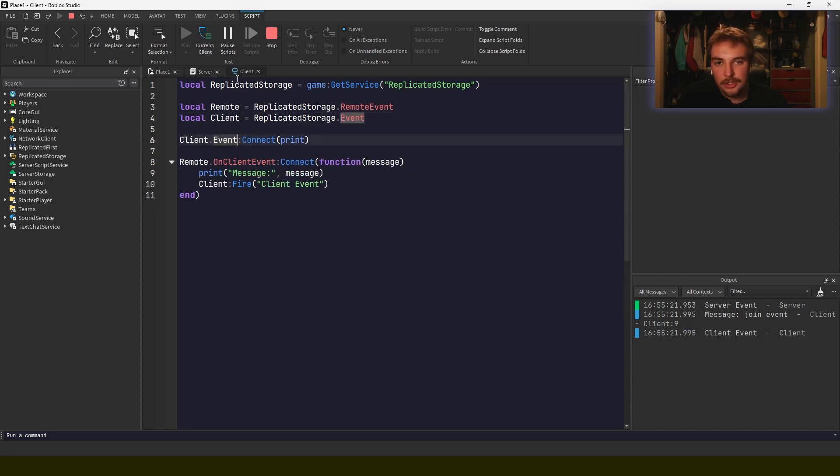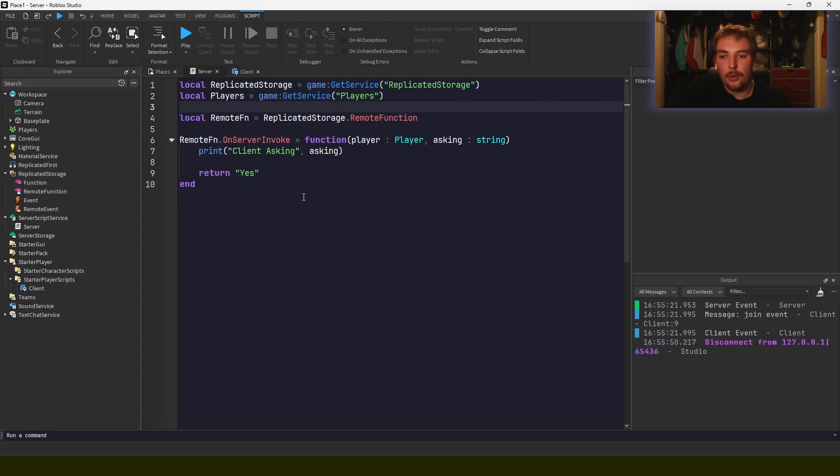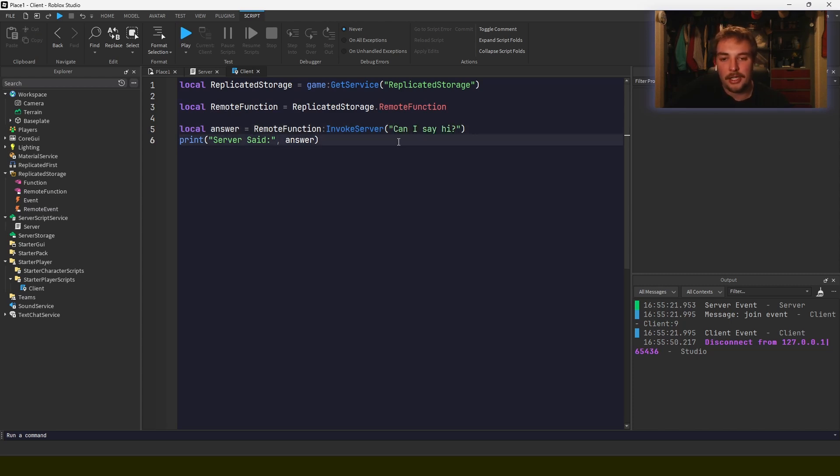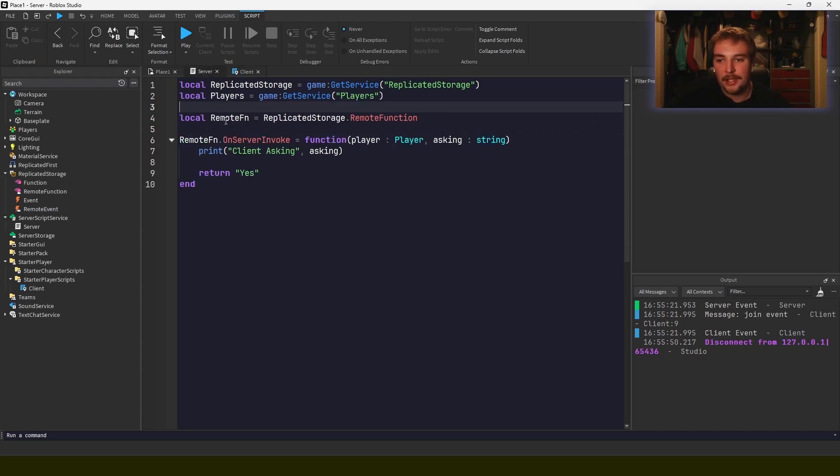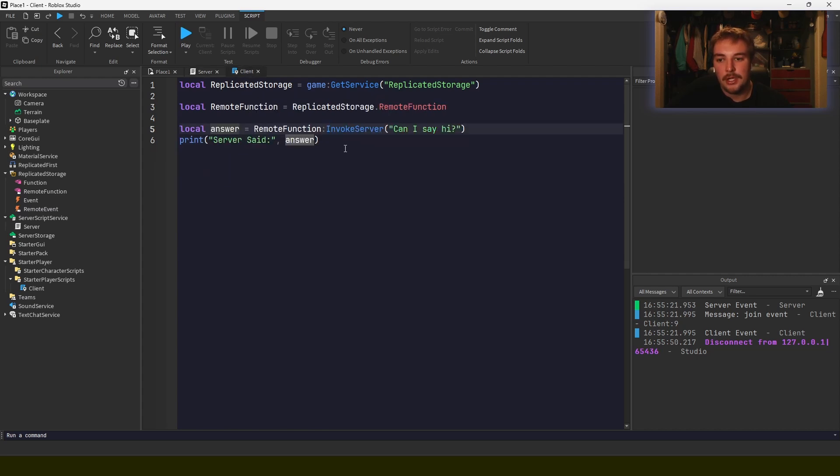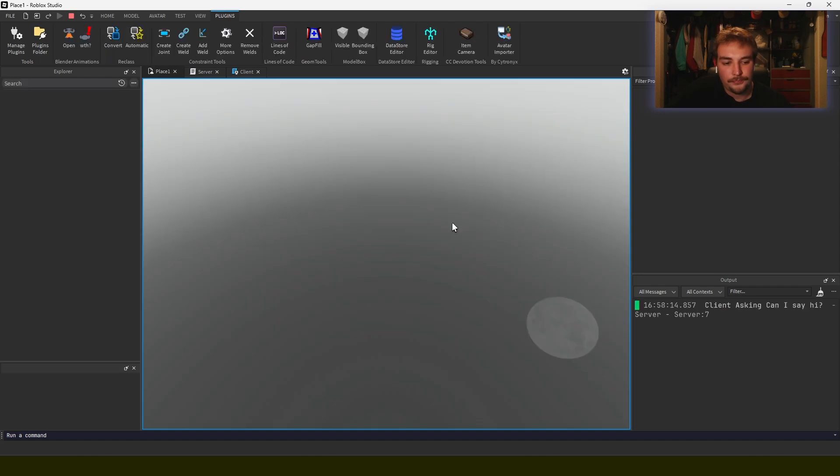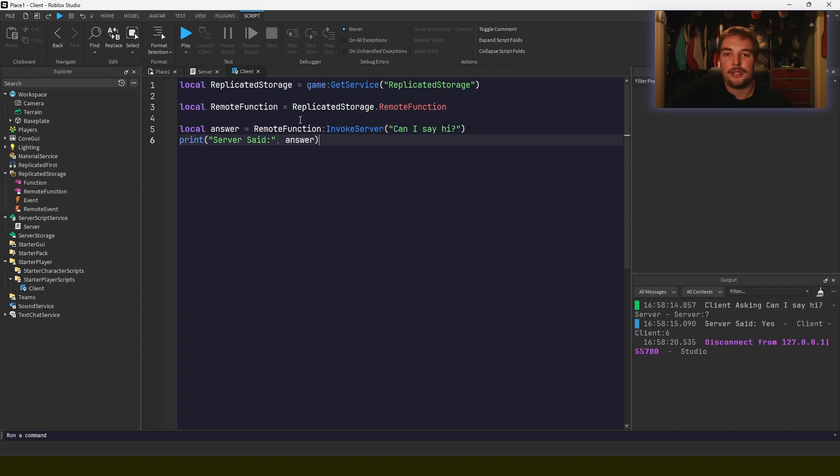The server and client both print event from the same bindable event. Remote functions follow more of a question-answer kind of protocol. So the client will invoke a remote function asking some sort of question, whether that's asking for some data or something like that. In our case we pass this string to represent the idea of the conversation, but then it returns some sort of answer. So on the server we're going to print what the client's asking and the server will return yes. So then the client will get this yes answer, and so it should say client asking can I say hi, and then it should say server said yes. If we run it, and there we go: client asking can I say hi, and server said yes.